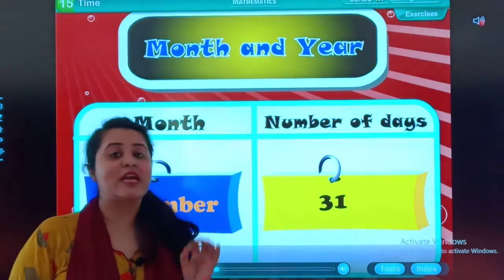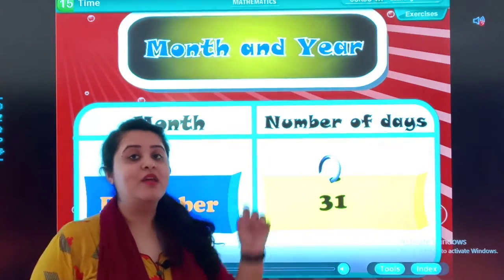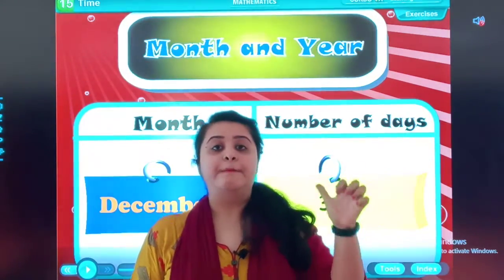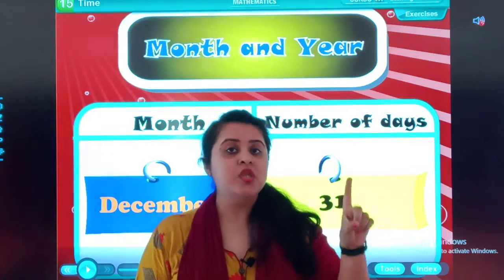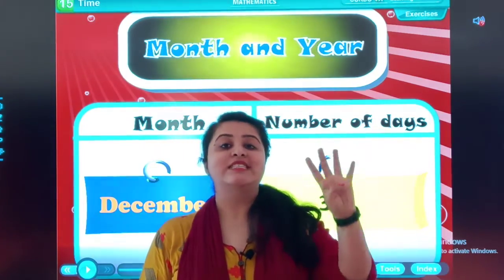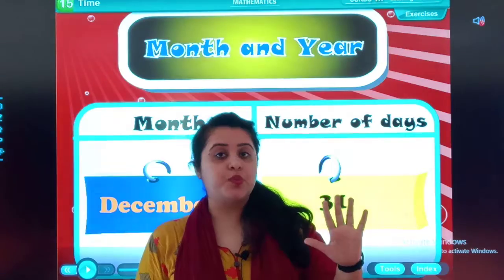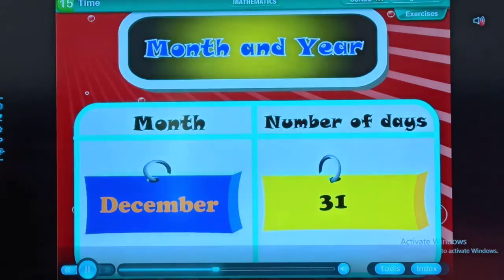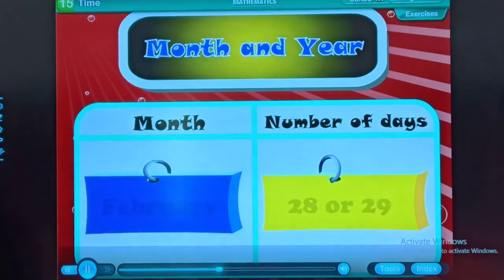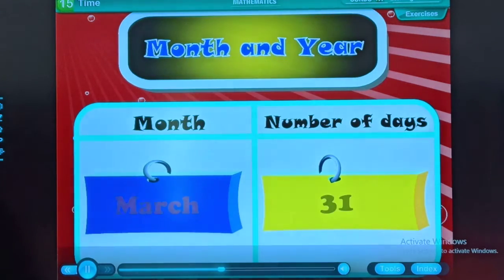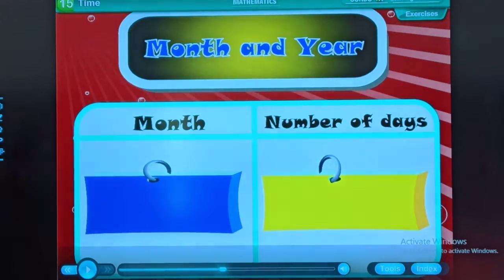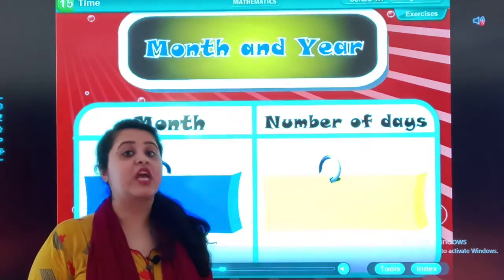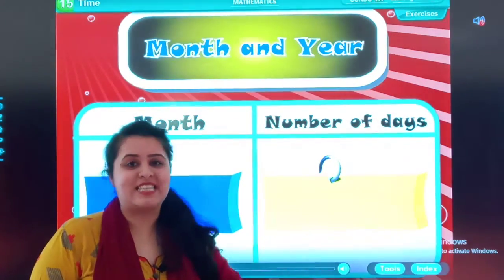So students, on the board there are 12 months: January, February, March, April, May, June, July, August, September, October, November and December. Now you will observe the days — January has 31 days, February has 28 or 29 days, March has 31 days.